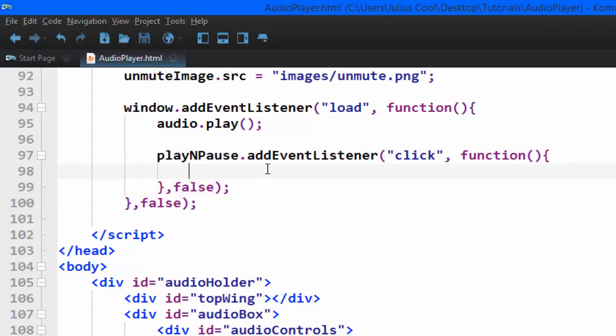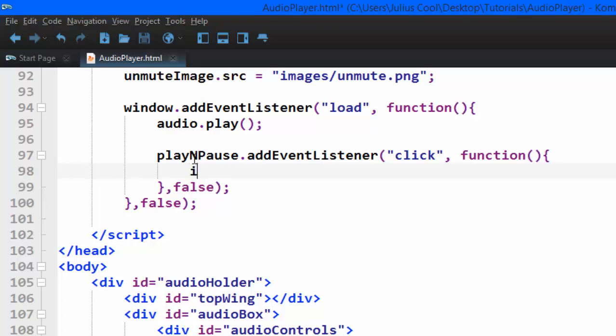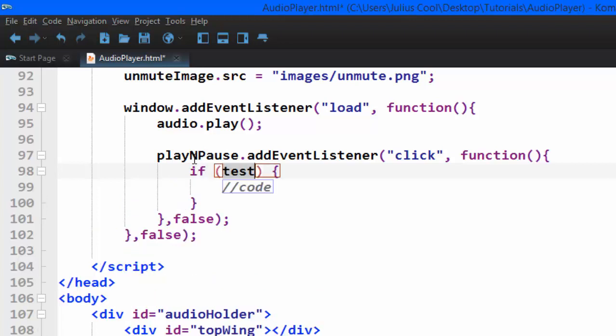We want to check for play and pause. When you click this button it will play, when you click it again it will pause. This is how we add that functionality - we check whether the audio is playing or paused. We use an if statement: if audio.paused...